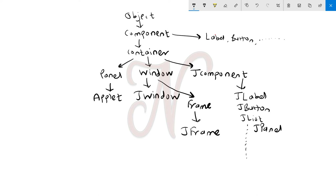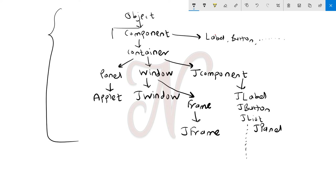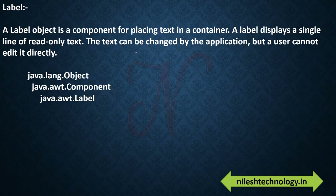By using this tree diagram you can easily identify who is the parent of which class. Component is the parent of all the classes in AWT, Swing, and Applet. So this is the tree diagram. In this video we will also see two components: Label and Button. We will study the programs on the next video.